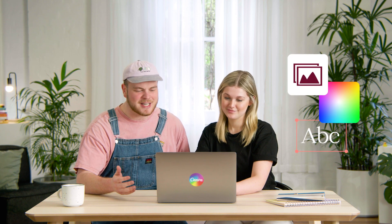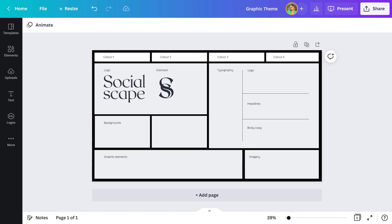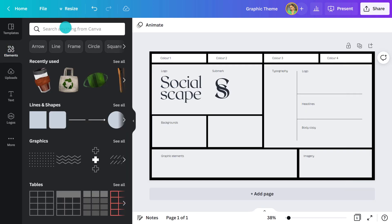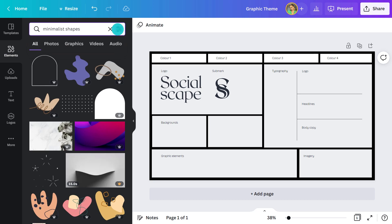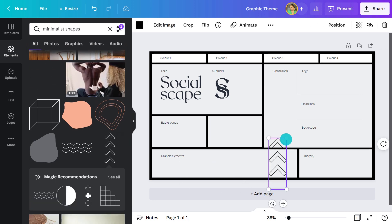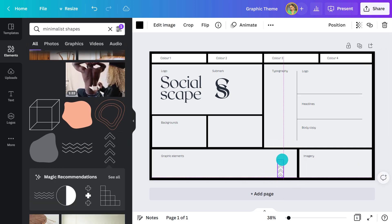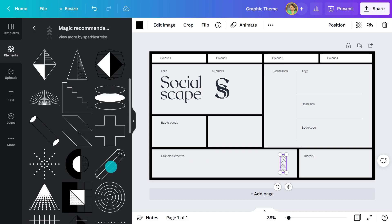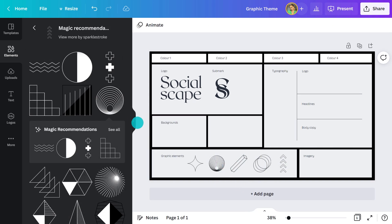It'll influence everything from the illustrations you use to the colors and fonts. For this event, you'll want a warm and welcoming design, but it also needs to look edgy. Entrepreneurs are known for thinking outside of the box and into the future, so they'd appreciate a futuristic feel. Keep the design minimalistic and use geometric shapes. I'll search for minimalist shapes and use this filter to narrow the results. I like this arrow element — let's add that and check out the recommendations. These elements look great.